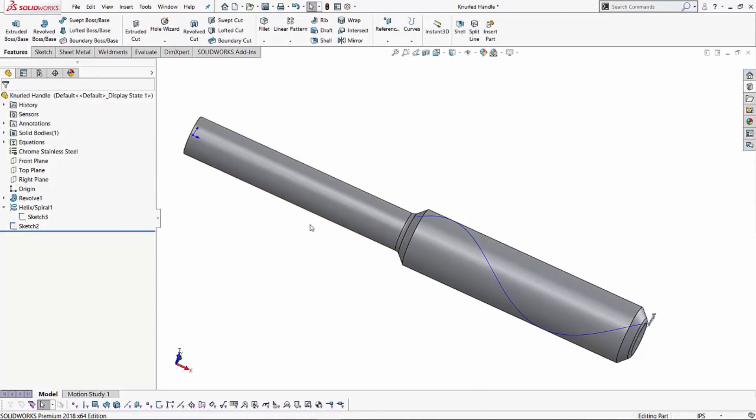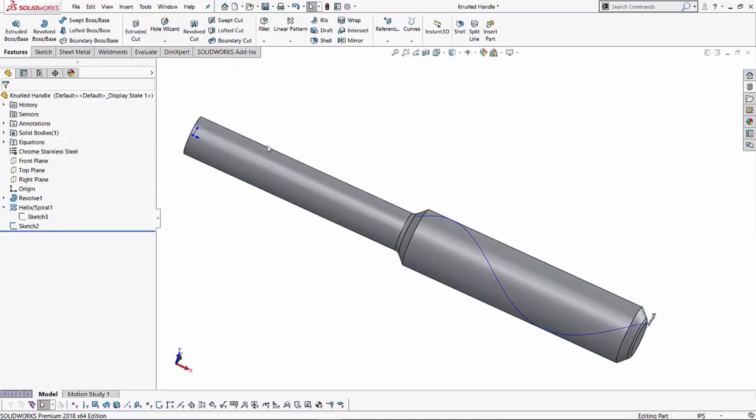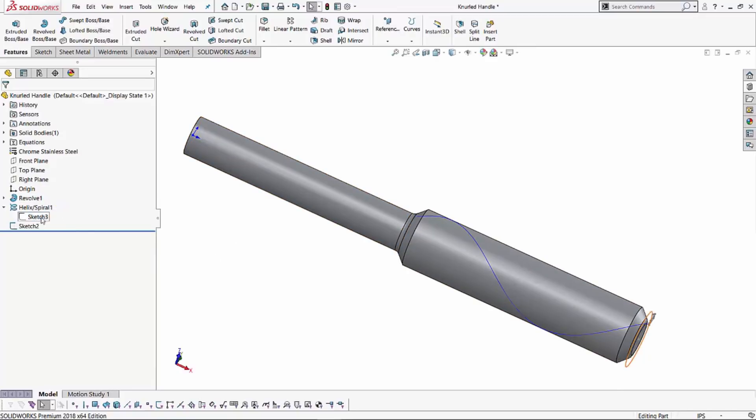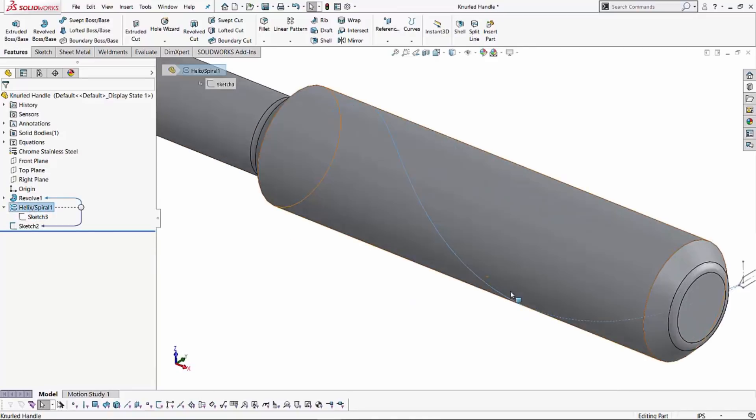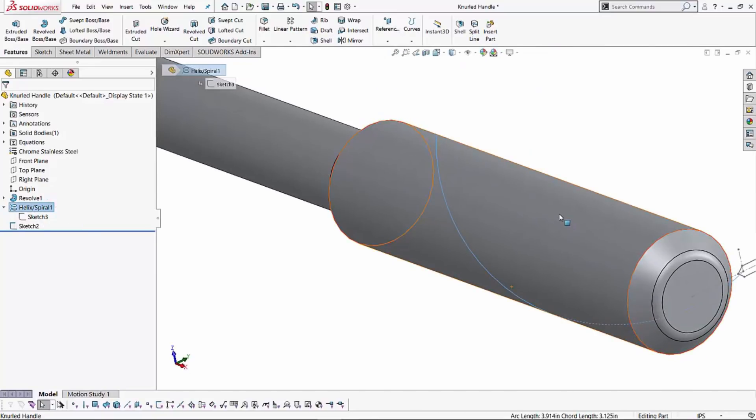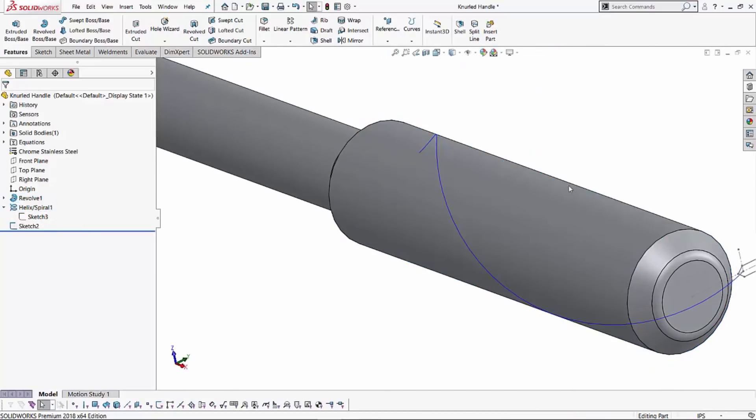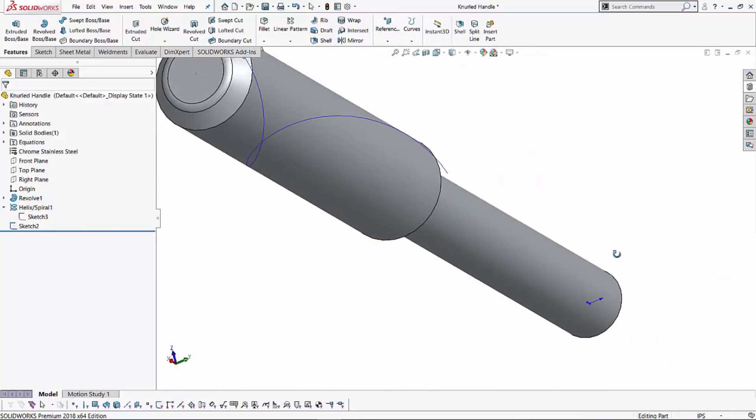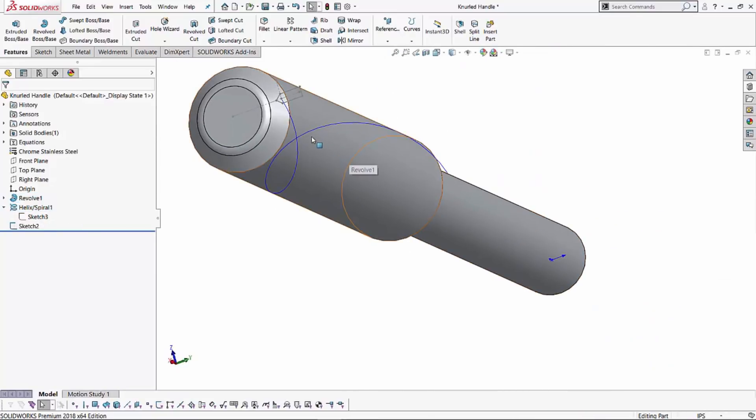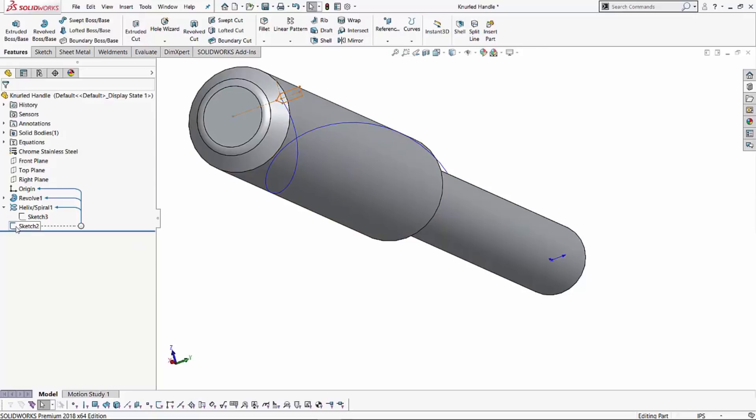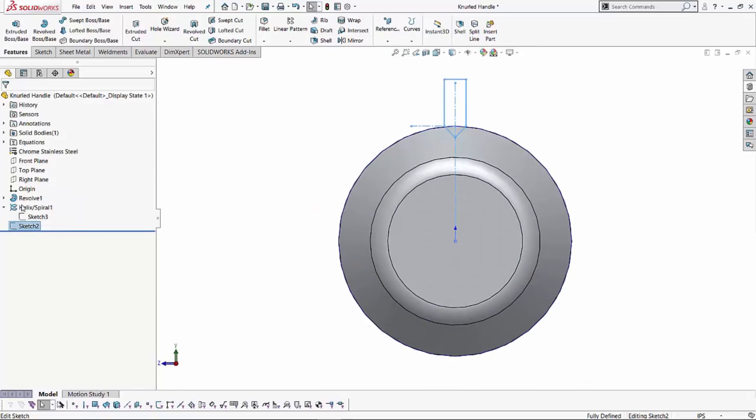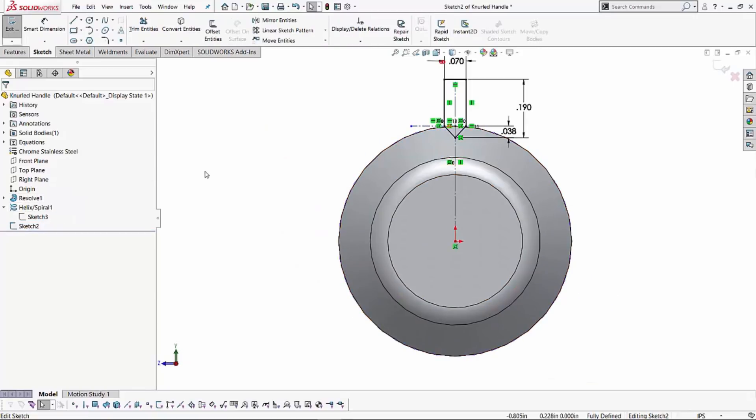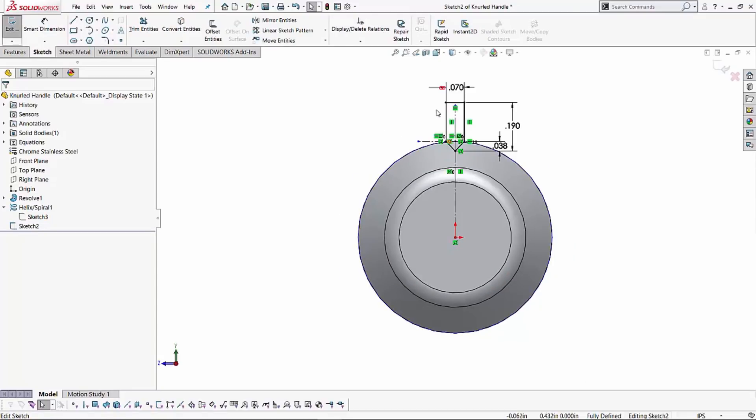What I have over here, I've got a simple revolve, basically two cylinders over here with different diameters. And what I've created is a helix and spiral over here that's wrapping around this outside surface. If you notice, it's a simple helix and spiral. And the other thing I have over here is the profile, the sketch for the profile that I'm going to be using to make those cuts.